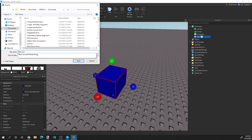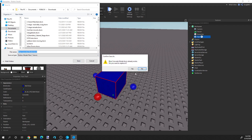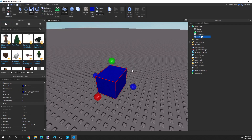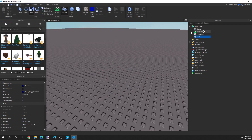I already have this file, so we're going to overwrite it — 'Blue Concrete Model'. We're going to replace it. Perfect.